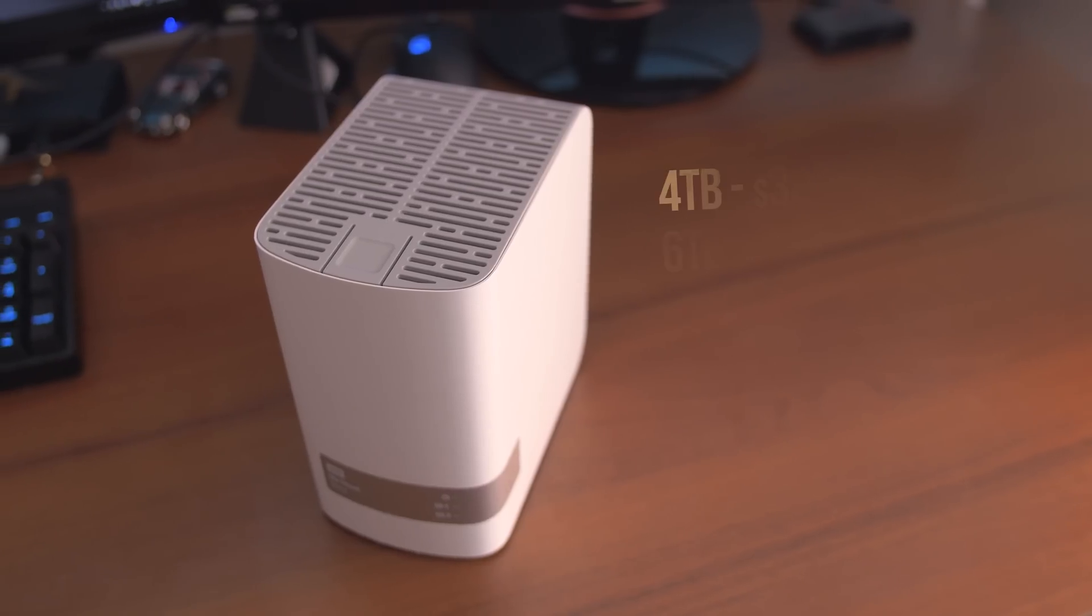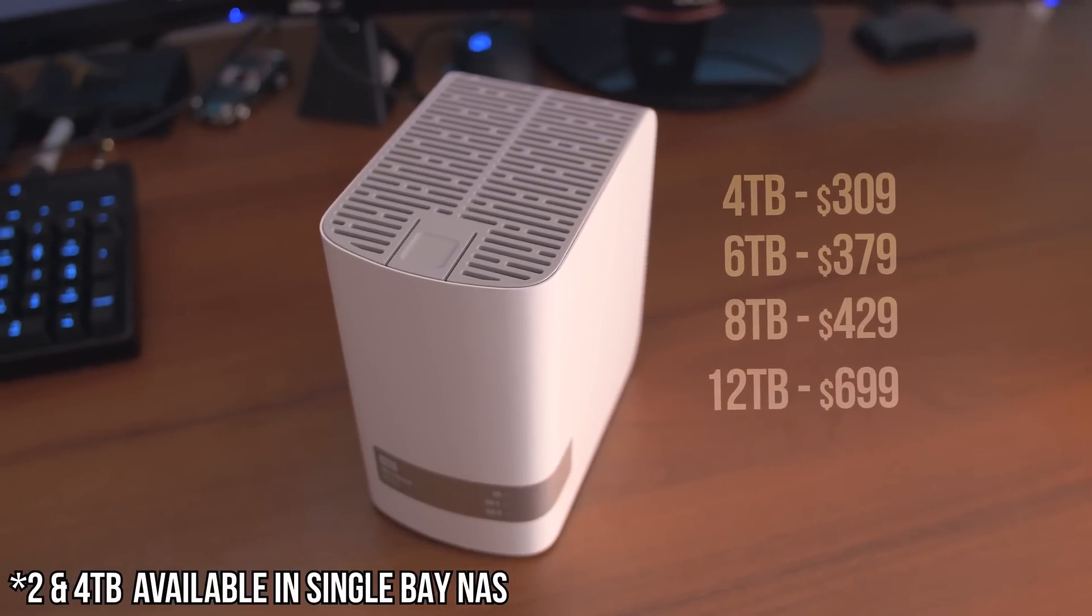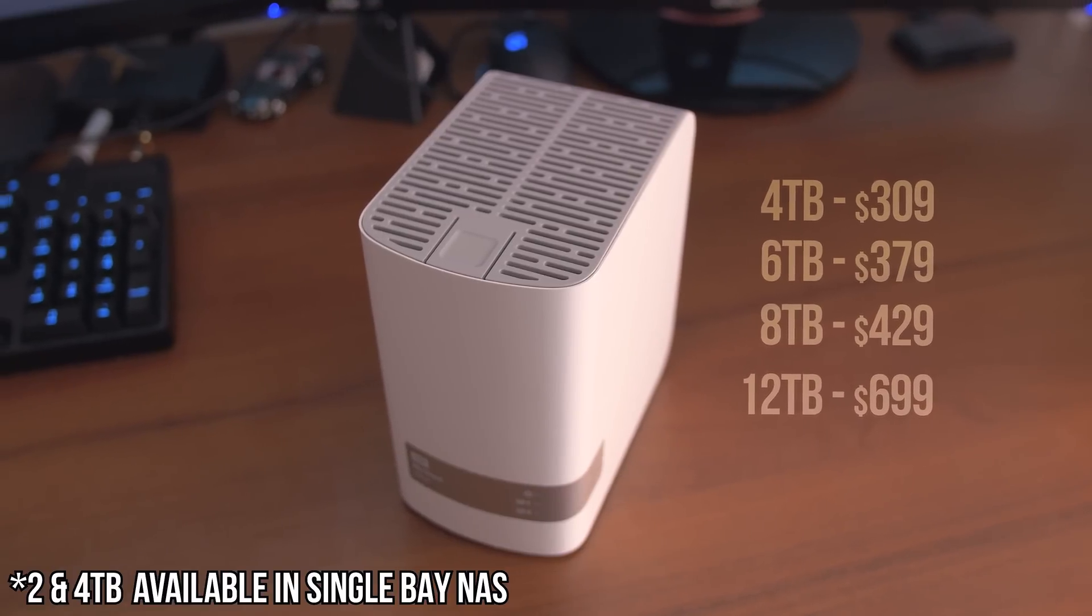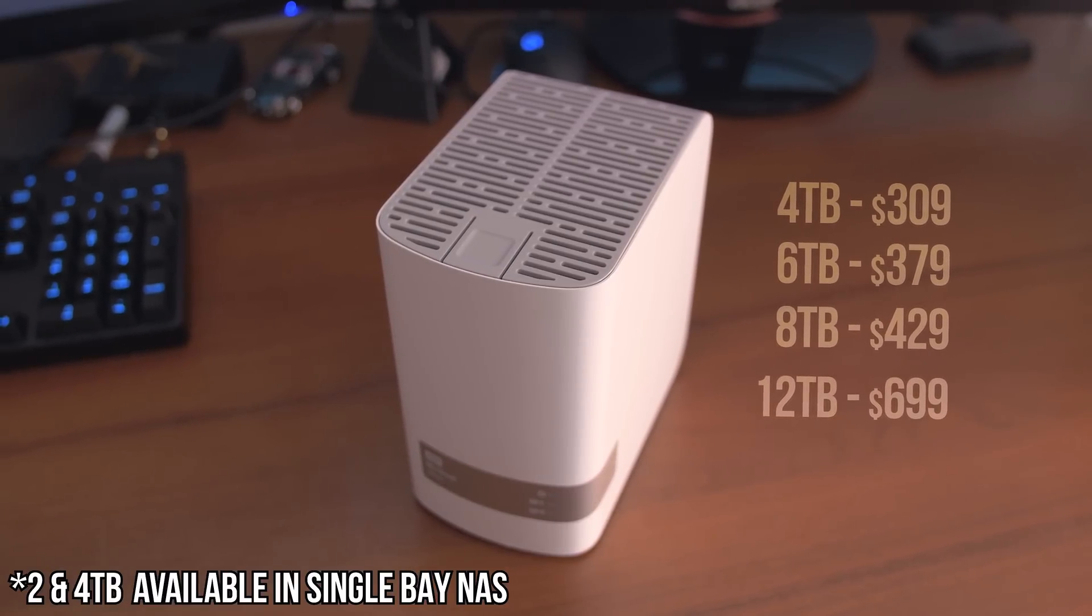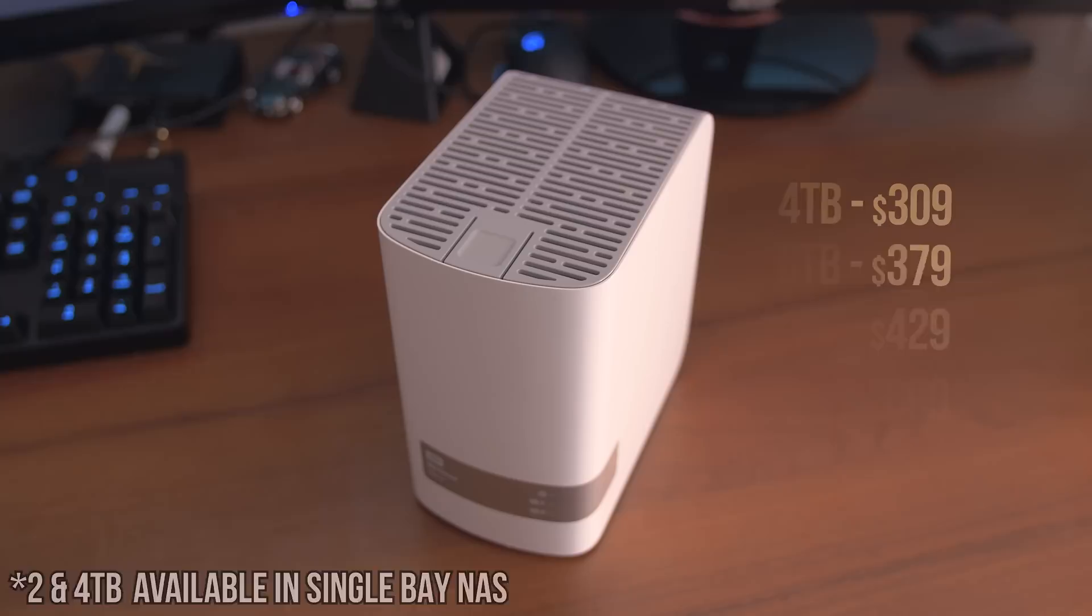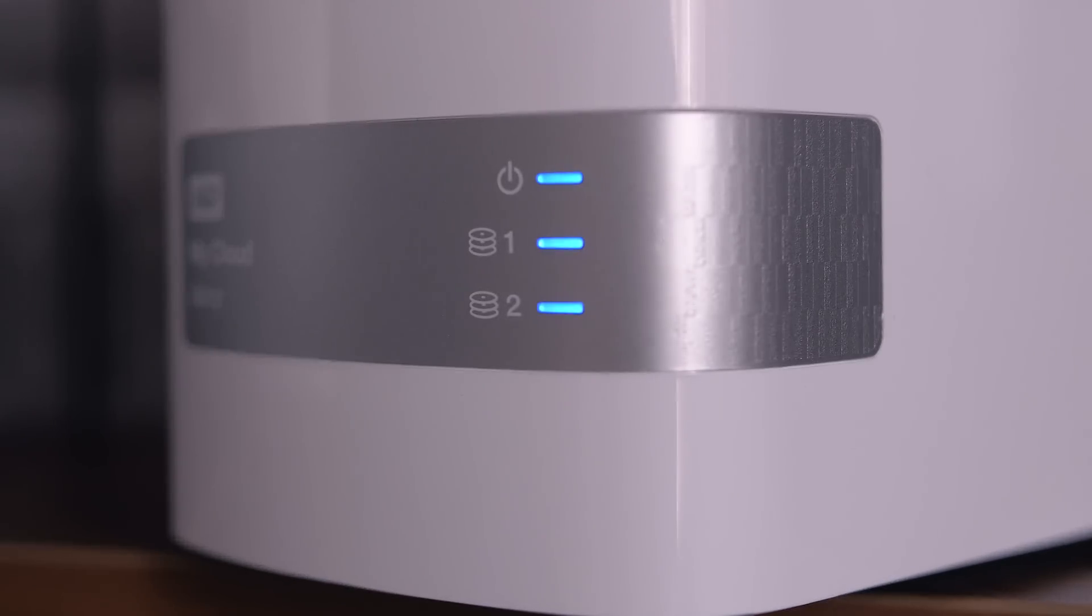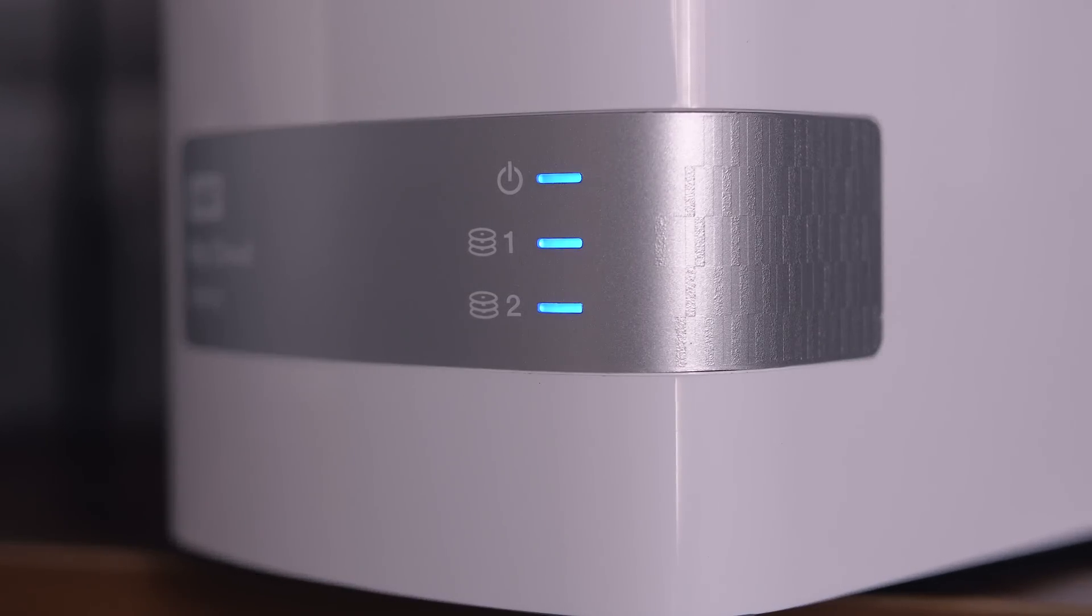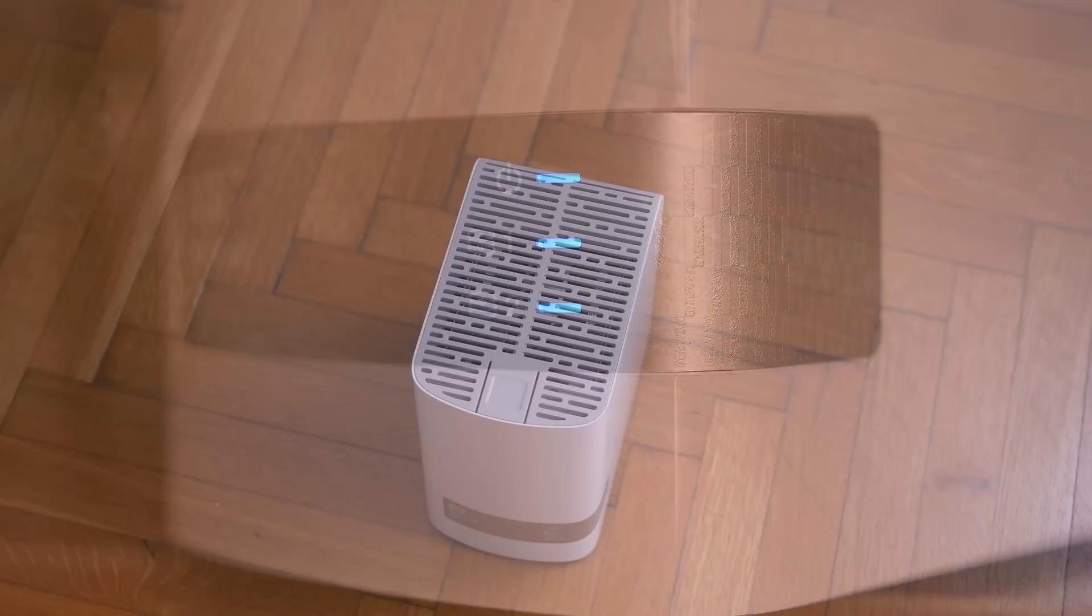The My Cloud Mirror ranges in price depending on capacity, available in 2, 4, and 8 terabytes. The main housing is very sleek with a curved front panel that displays three main LEDs - one for power and the other two corresponding to each drive inside.